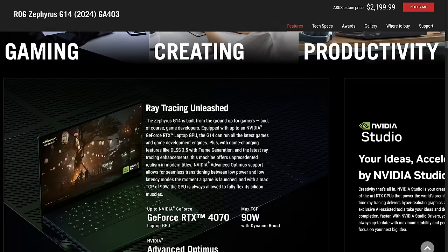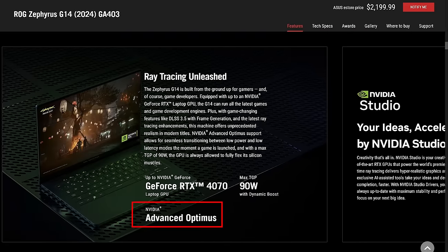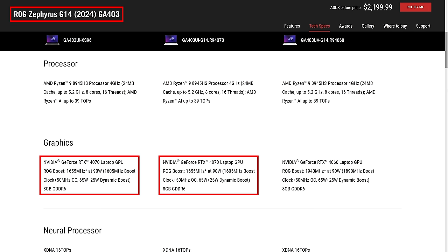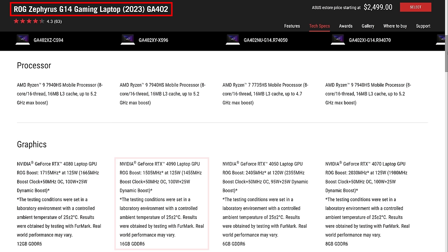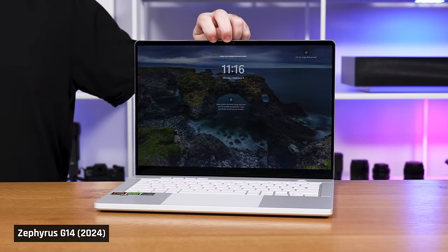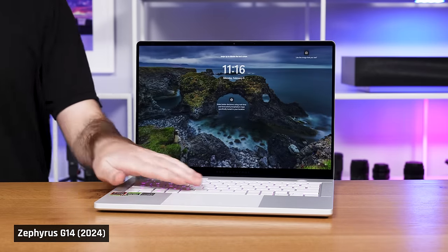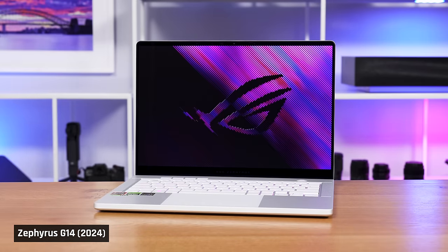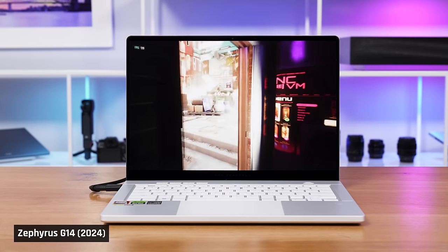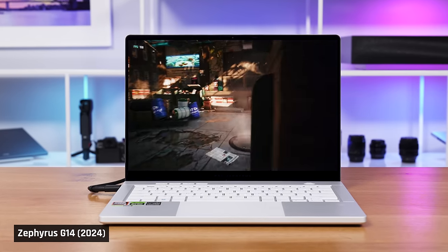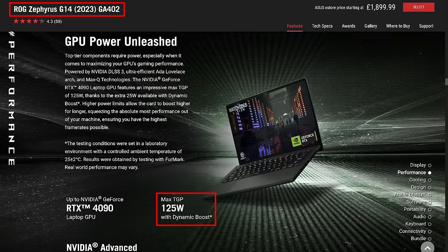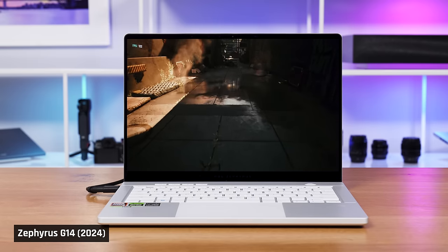When it comes to graphics performance, this laptop does support NVIDIA's Advanced Optimus. This year's G14 maxes out on an RTX 4070, whereas prior years went right up to a 4090. I think this makes sense in a laptop this small, as it's unlikely to be able to dissipate the heat required to adequately cool those higher-tier components. Now, this year's RTX 4070 draws less watts of power than last year's RTX 4060, a total of 90 watts including dynamic boost, versus 125 watts of our unit from last year.